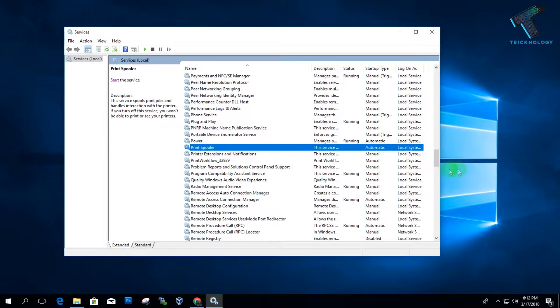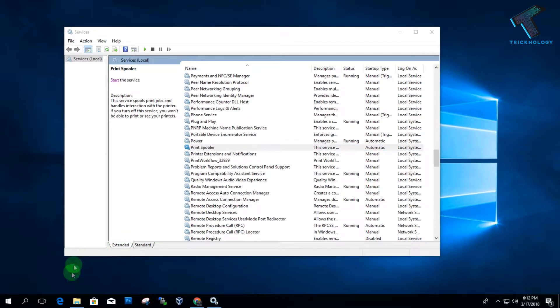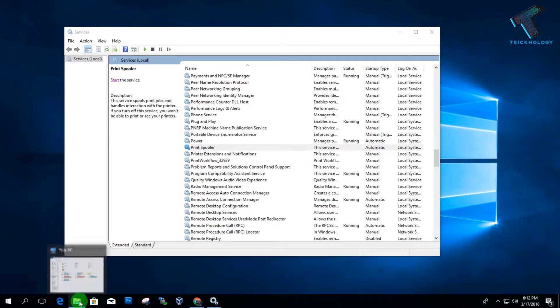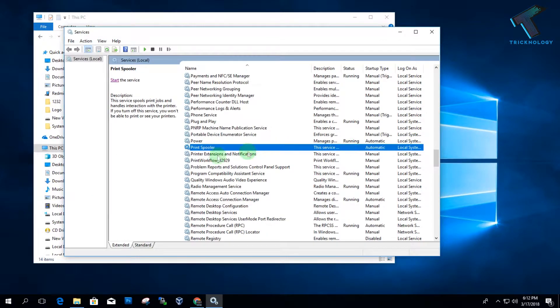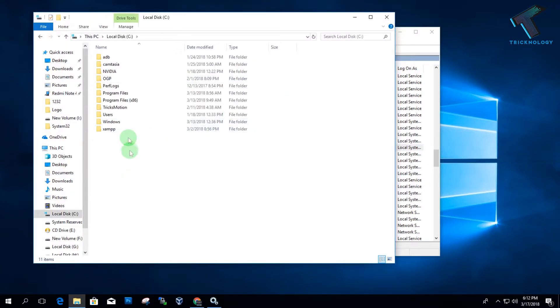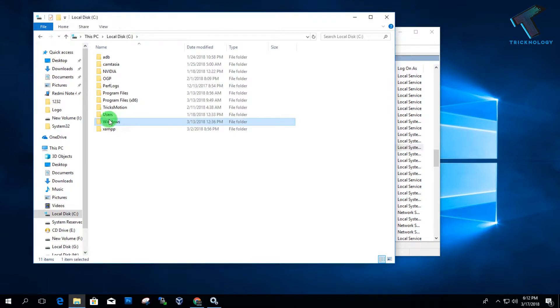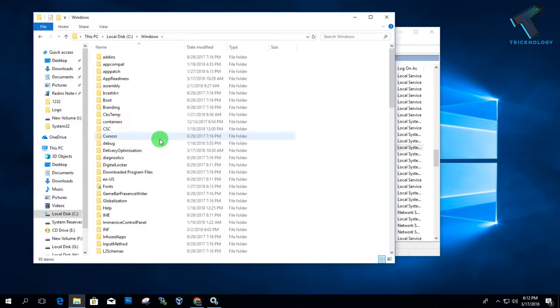Now go to My Computer after stopping the printer spooler. Go to your system drive, find the Windows folder, and under the Windows folder you will get the system32 folder.